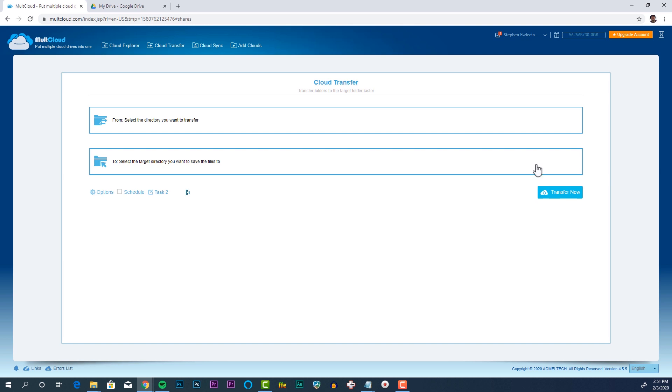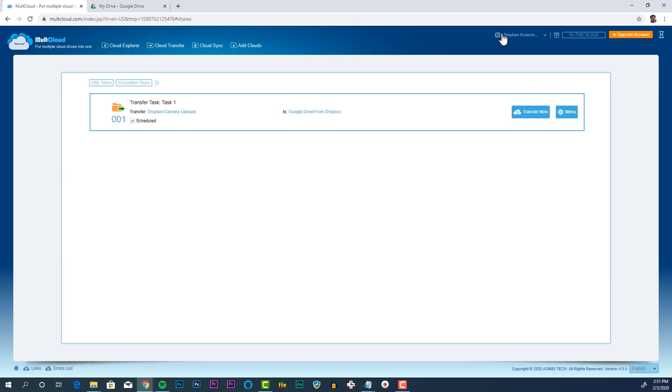At any time, if I want to transfer my files on demand, I'll click my profile up top, then click the Transfer Now button.